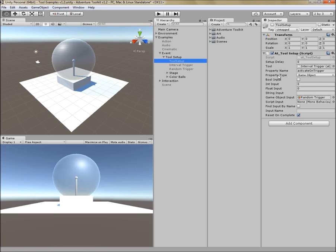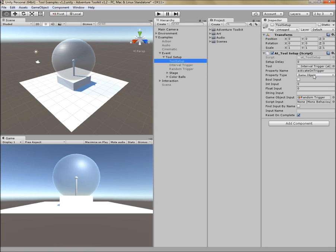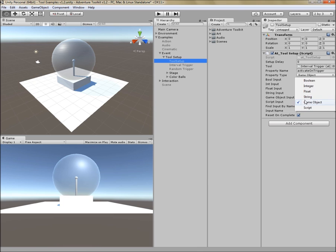Next is property type. This is the type of input that this property will take. In this case, interval trigger looks for a game object reference. So I've set this to be the property type of game object. But the other types of property that you can affect are Boolean, in other words, a checkbox. Integer, in other words, a whole number. Float, in other words, a decimal number. String, in other words, alphanumeric text. Game object reference and script, in other words, a tool reference itself.